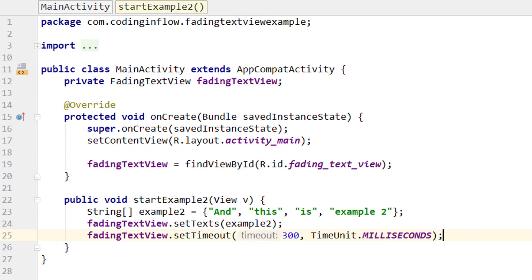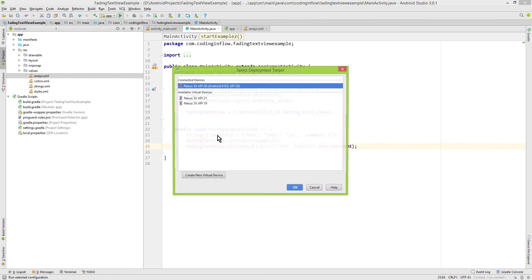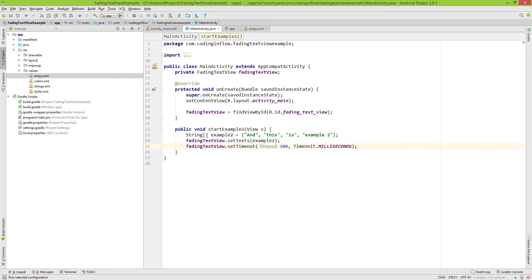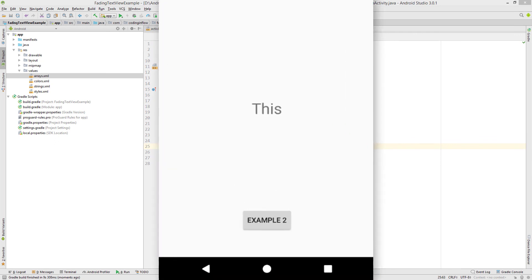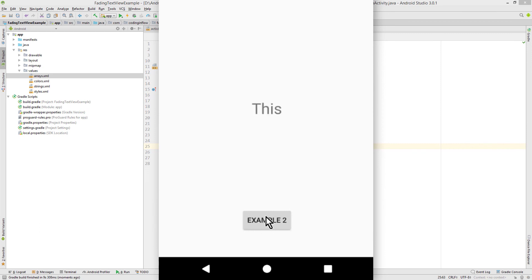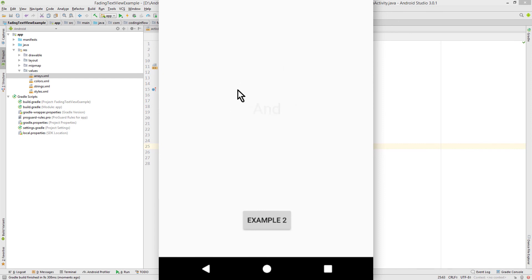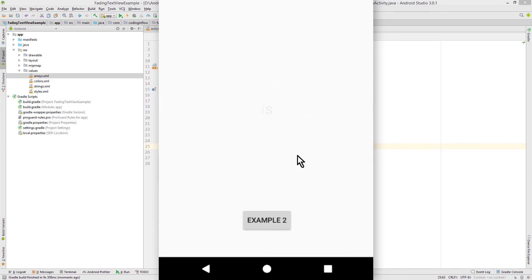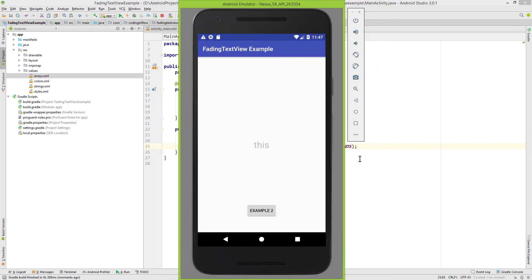Now let's test it. Here we see our fadingText, this is example1. Now we can switch to example2. This is example2. But if you paid attention, then you saw that our first word of example2 had this one second timeout. So there was a bit of a delay. And in order to change this, we can go back in our code.